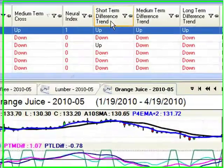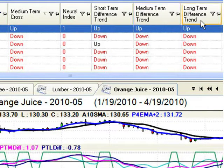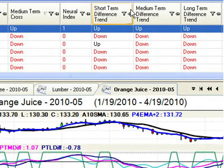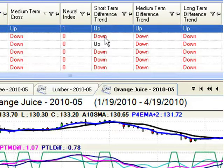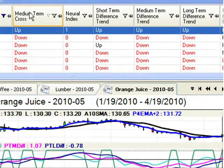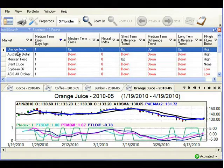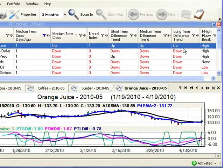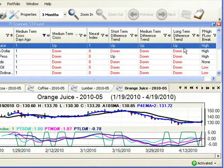The short-term difference trend, medium-term difference trend, and long-term difference trend are three additional trend-confirming indicators. You want to look for agreement among the difference trends themselves — so you want all three to be either up or all three to be either down. These should also agree with the trend predicted by the neural index and the trend predicted by the medium-term cross. Using orange juice as an example: medium-term cross is up, neural index is one, and the short-term, medium-term, and long-term difference trends are all up. This market remains in consideration because all the indicators agree on the market trend direction.